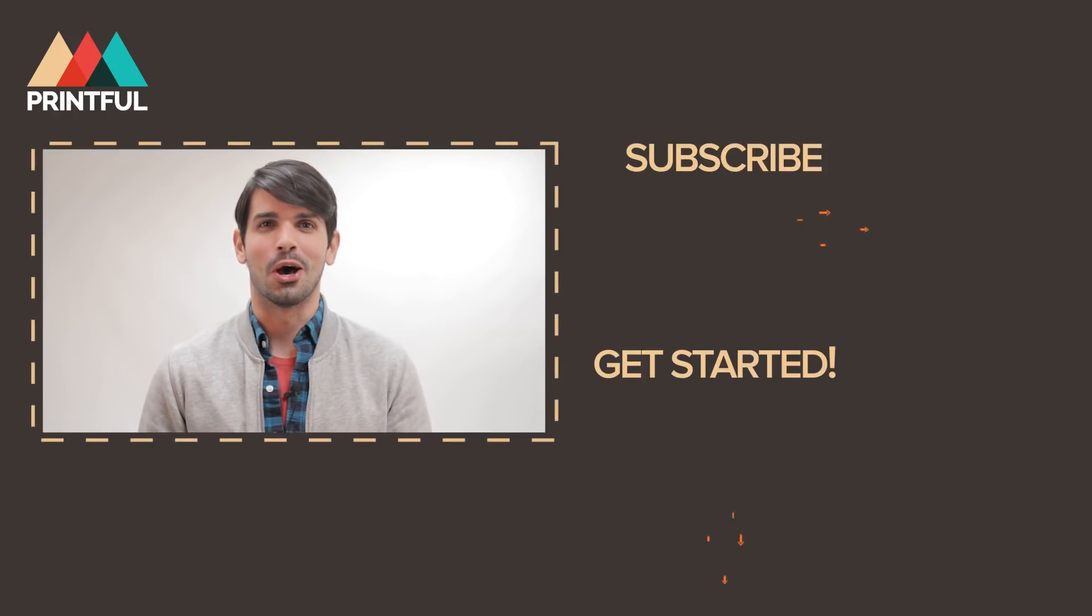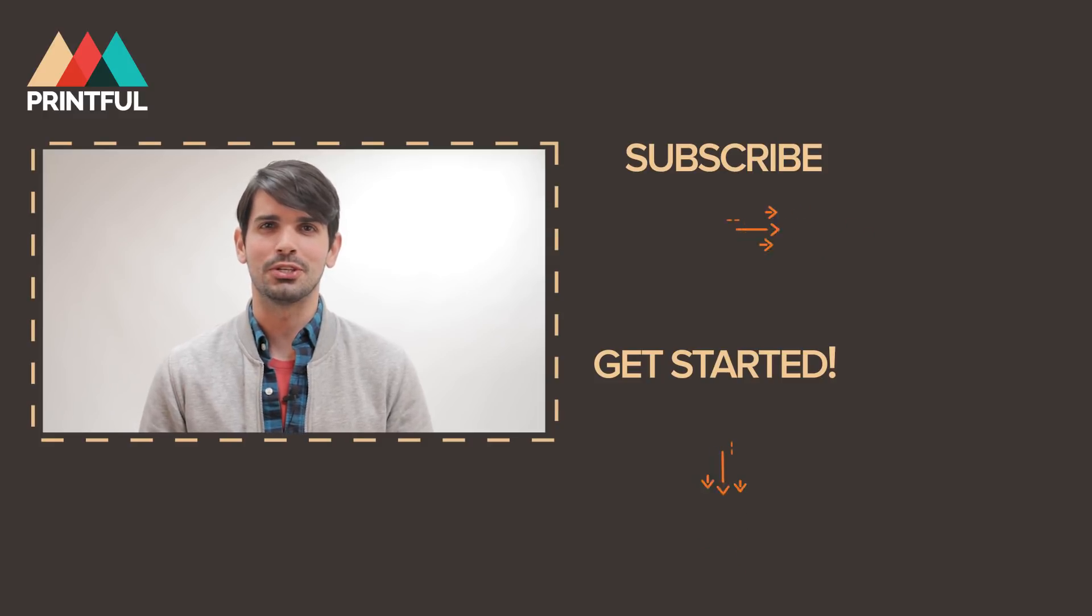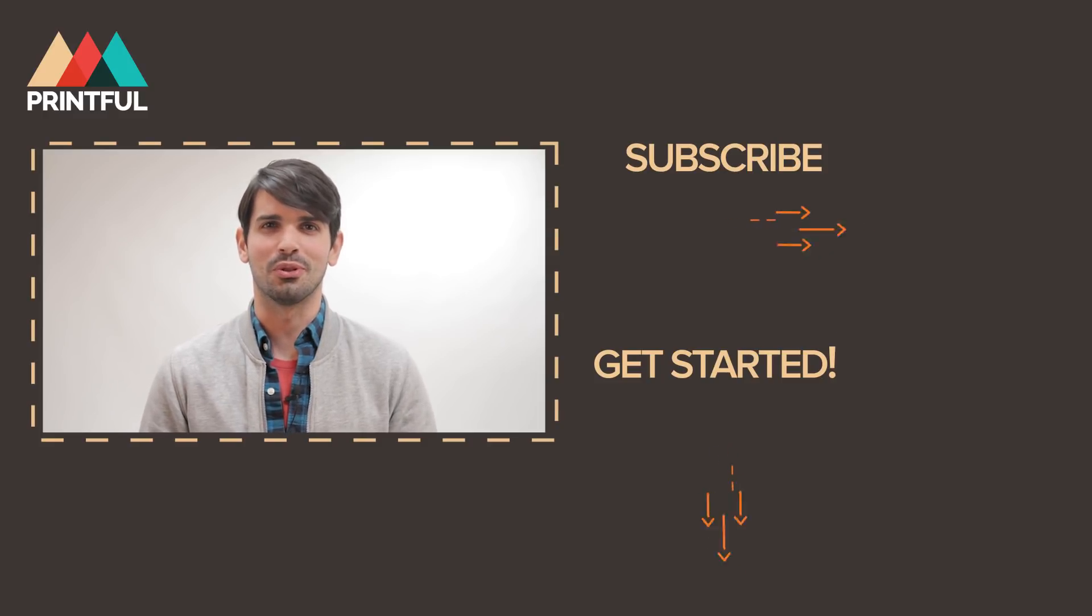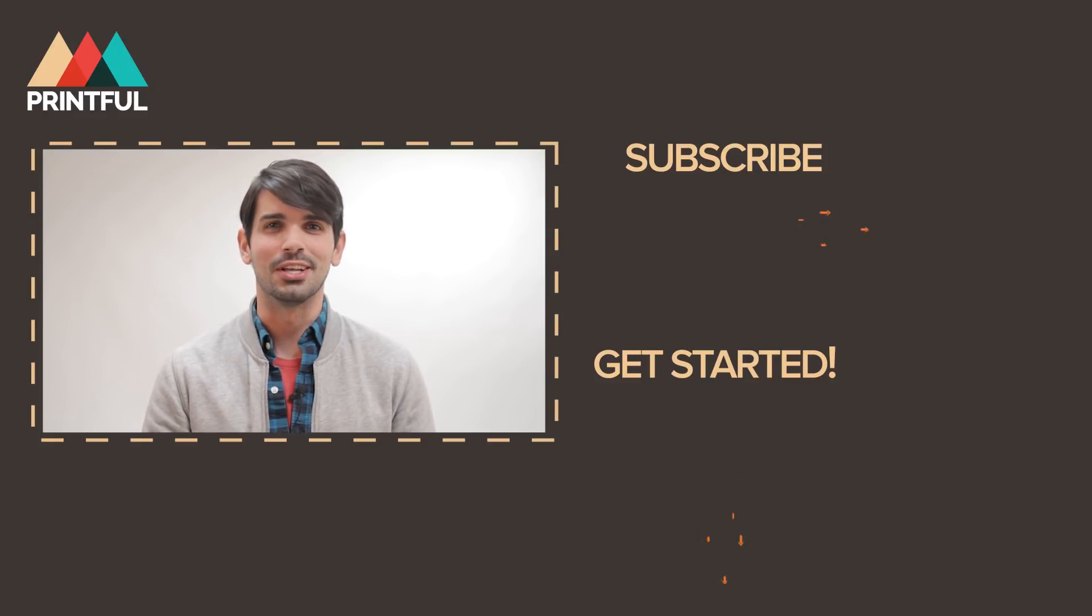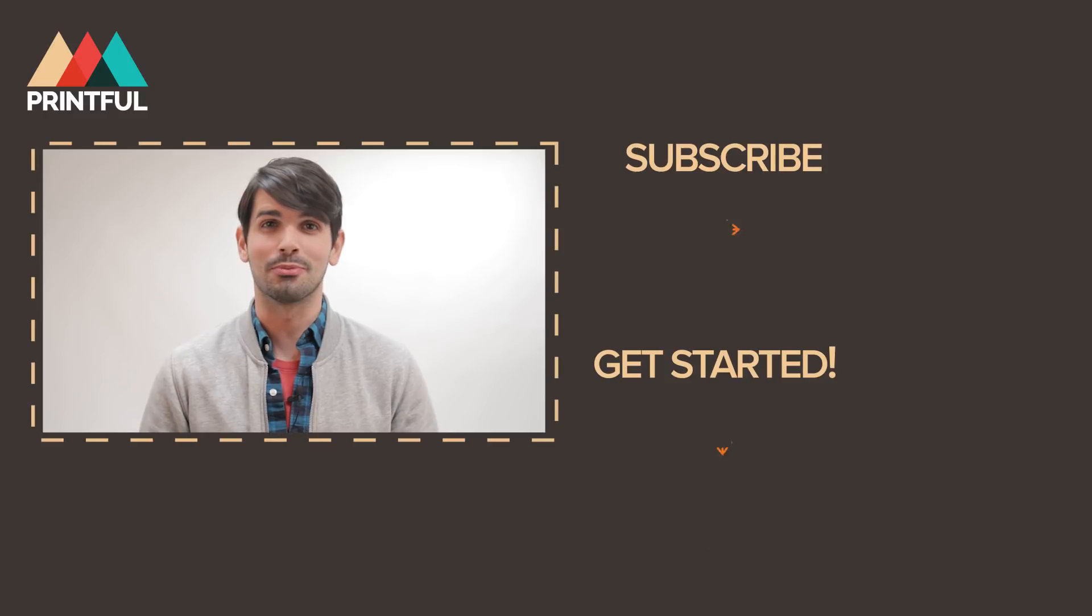Hey Wes from Printful, I hope you found that video very helpful. All of the links that we mentioned are in the description below. We have tons of other tutorials, so make sure to subscribe to our channel and check those out.